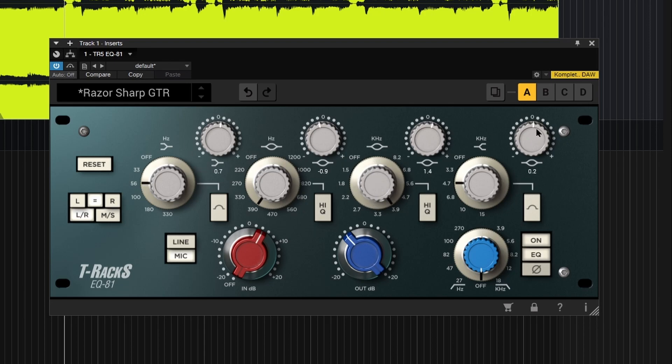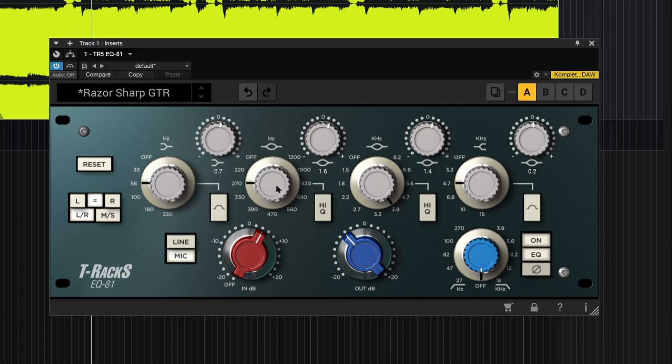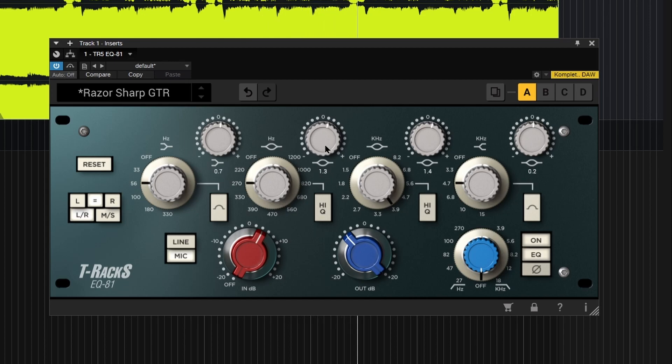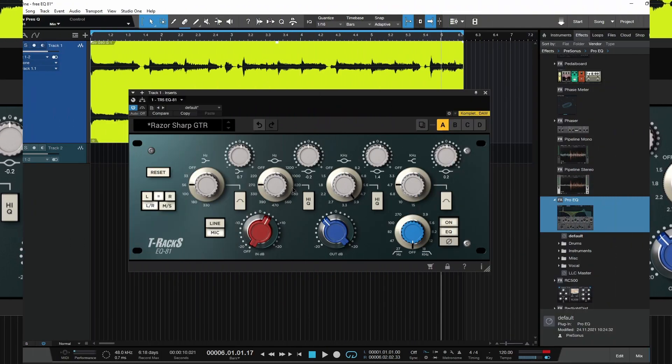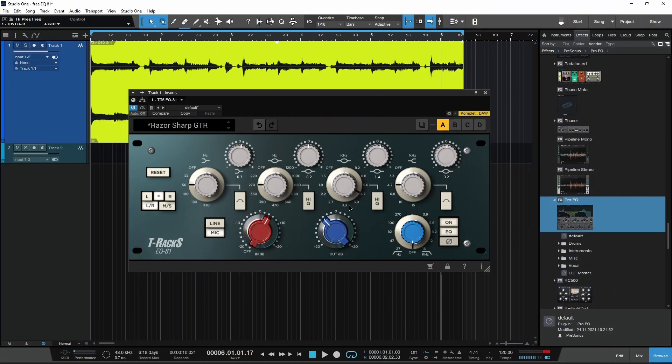The knobs up top will adjust the gain, either pull some out or dial some in. If I wanted to focus around say 270 here, I can dial some out or pull some in. The high Q button will change the width of the bandwidth or change the Q, it makes it a bit more narrow, and that's the same for both of your middle bands here.